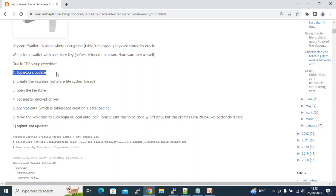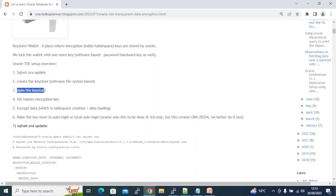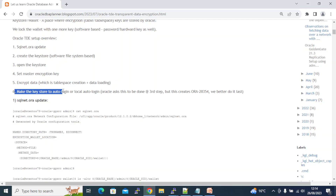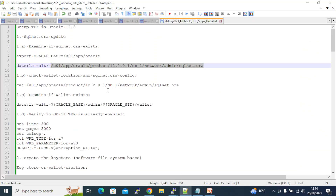First, you need to configure sqlnet.ora to let the database know where your key store or wallet is. Then you create the key store, open it, and store the master key — this master key is used for encrypting your tablespace, columns, and data. The next step is encrypting the data, which will be a separate video. Finally, making the key store auto-login means you don't have to open it every time you restart the database.